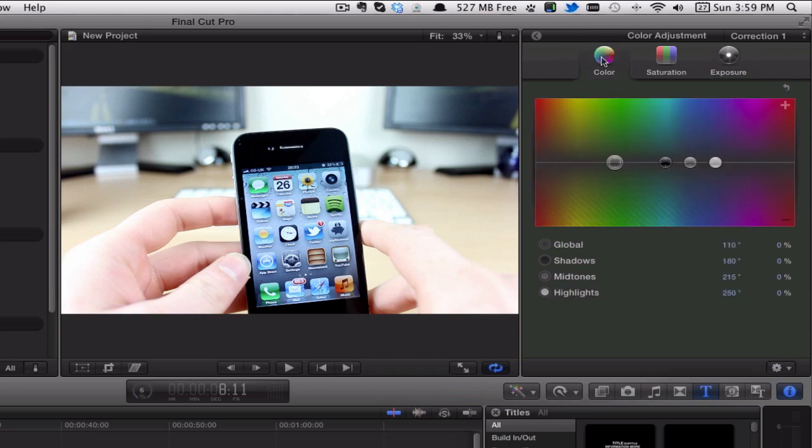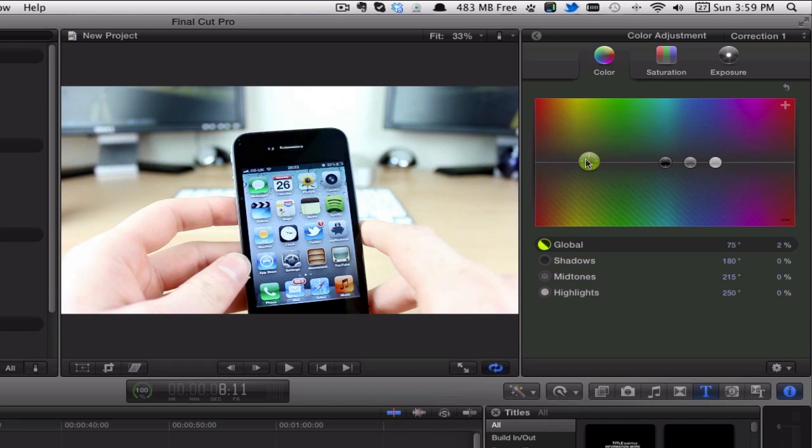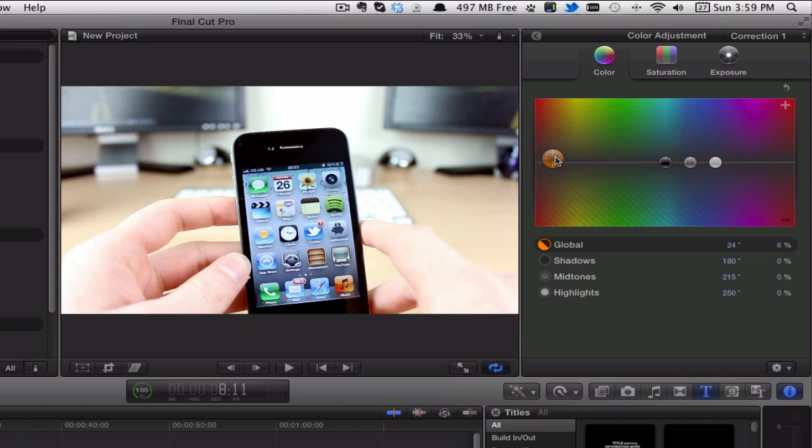What I normally do is I grab the shadows and bring that down a little bit just to bring them back into the picture, and then I also use the highlights and just bring that up a tiny, tiny amount.